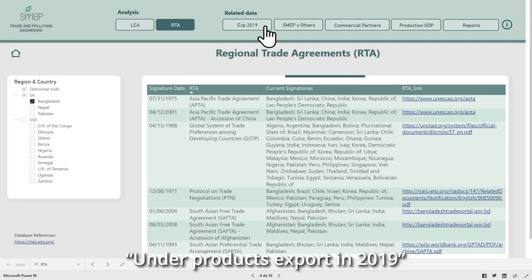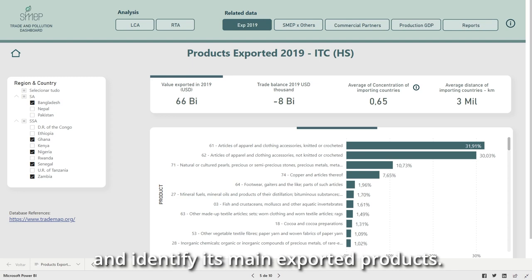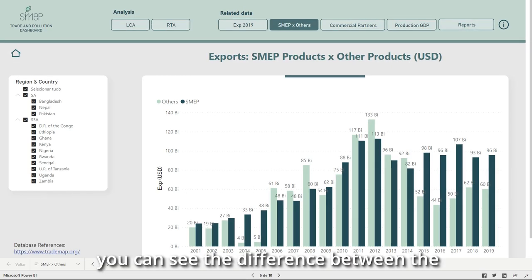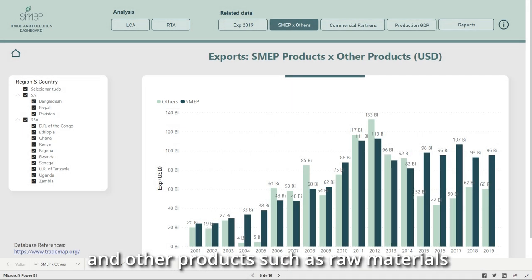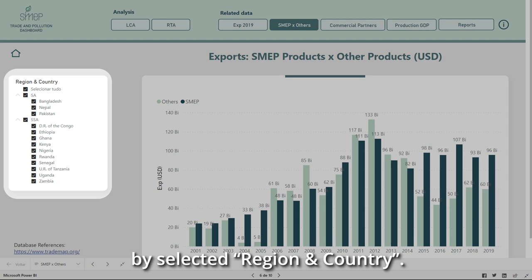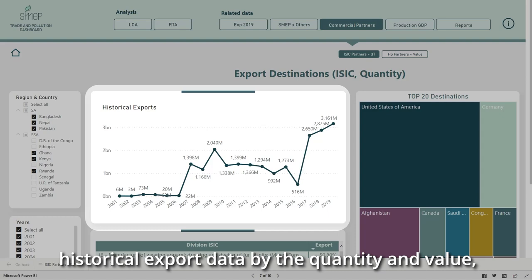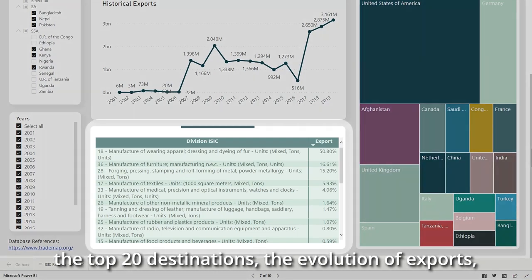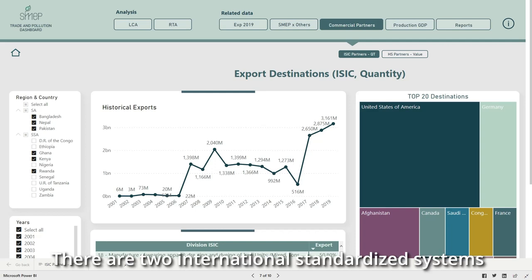The following pages present related data used to build the study. Under Products Export in 2019, you can select the country of interest and identify its main exported products. Under SMAP versus Others, you can see the difference between the value of yearly exports of SMAP products and other products such as raw materials and industrialized products by selected region and country. Under Commercial Partners, you will find historical export data by the quantity and value, the top 20 destinations, the evolution of exports, and the main type of products exported.